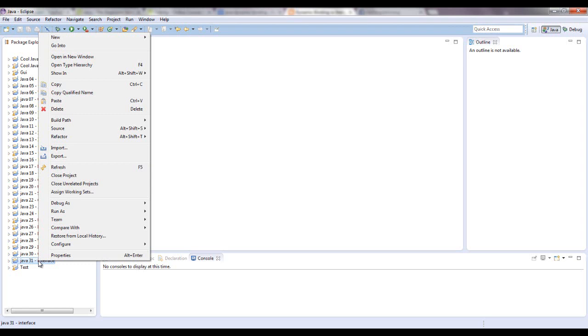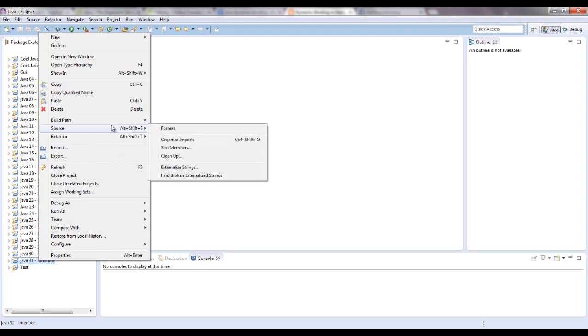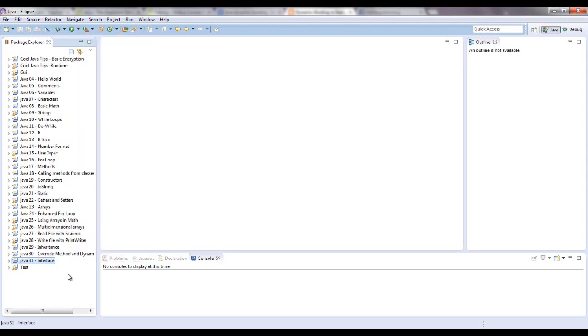And unlike when you're using inheritance, you can't extend more than one parent class, but you can implement many interfaces. So let me show you how to make an interface.